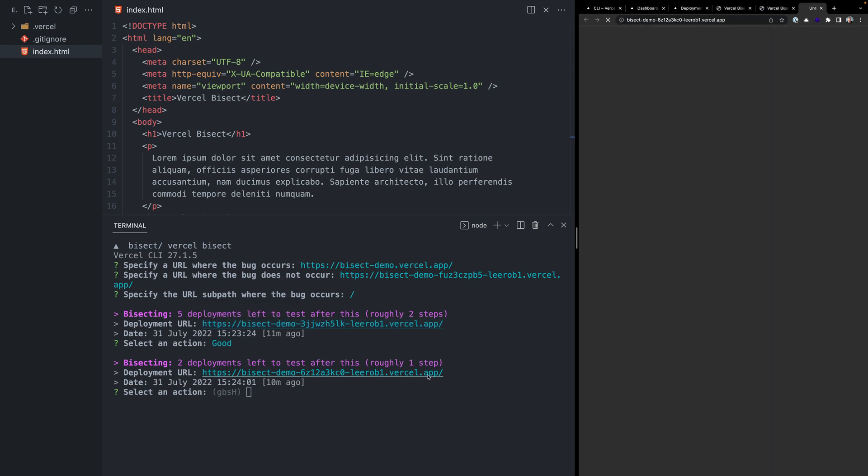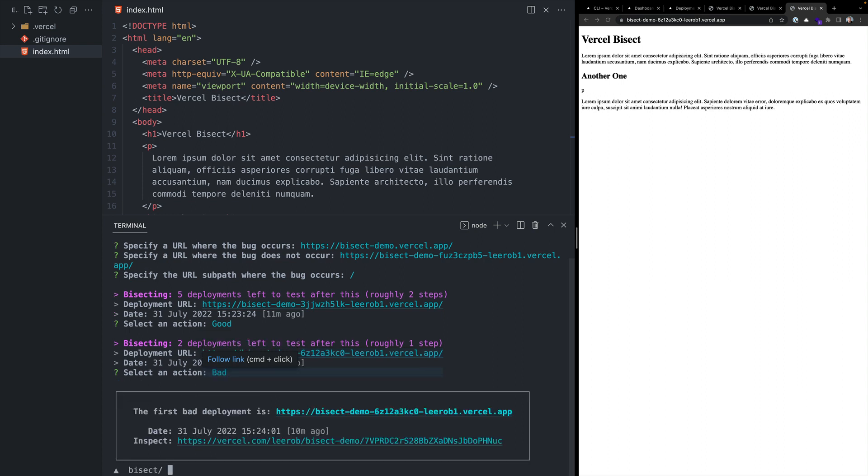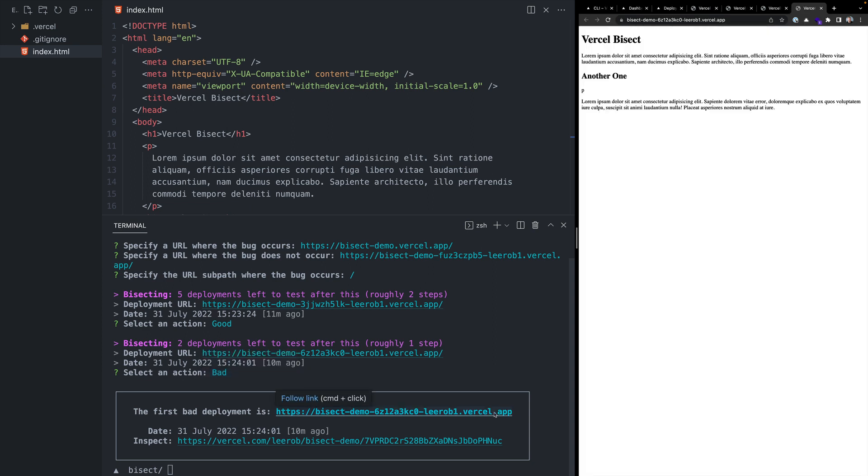We're on the next one. In this one, we do see the regression. So we're going to mark this one as bad. And just like that, the Vercel CLI can tell me that the first bad deployment here was this specific URL. This is when the regression was introduced.